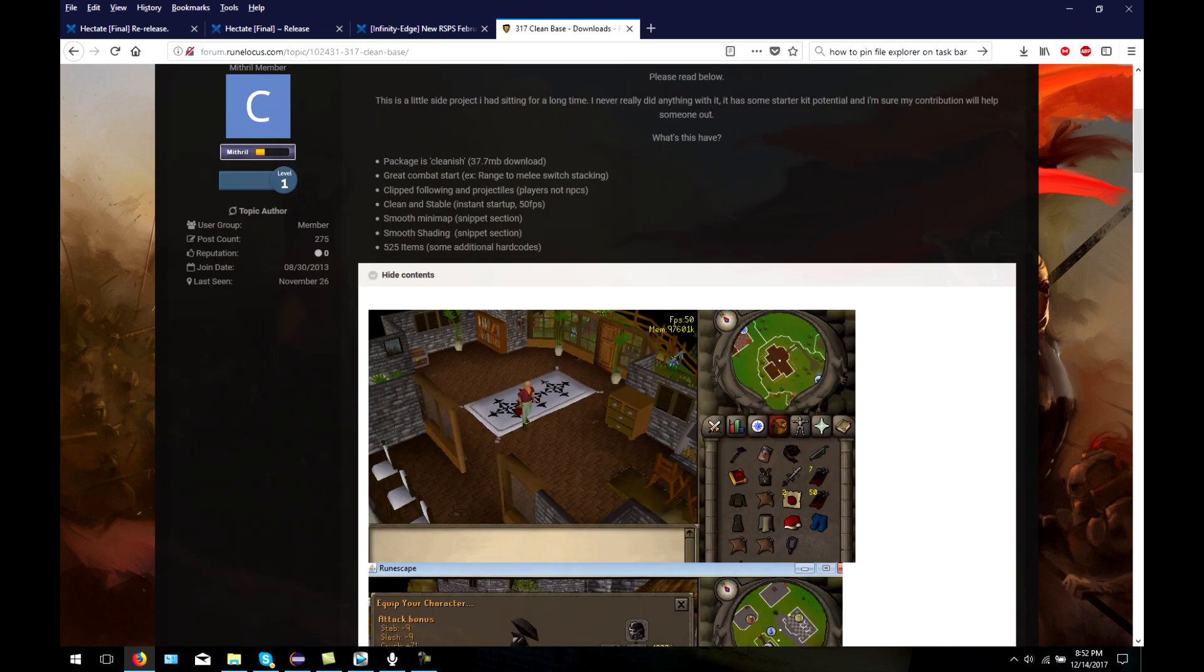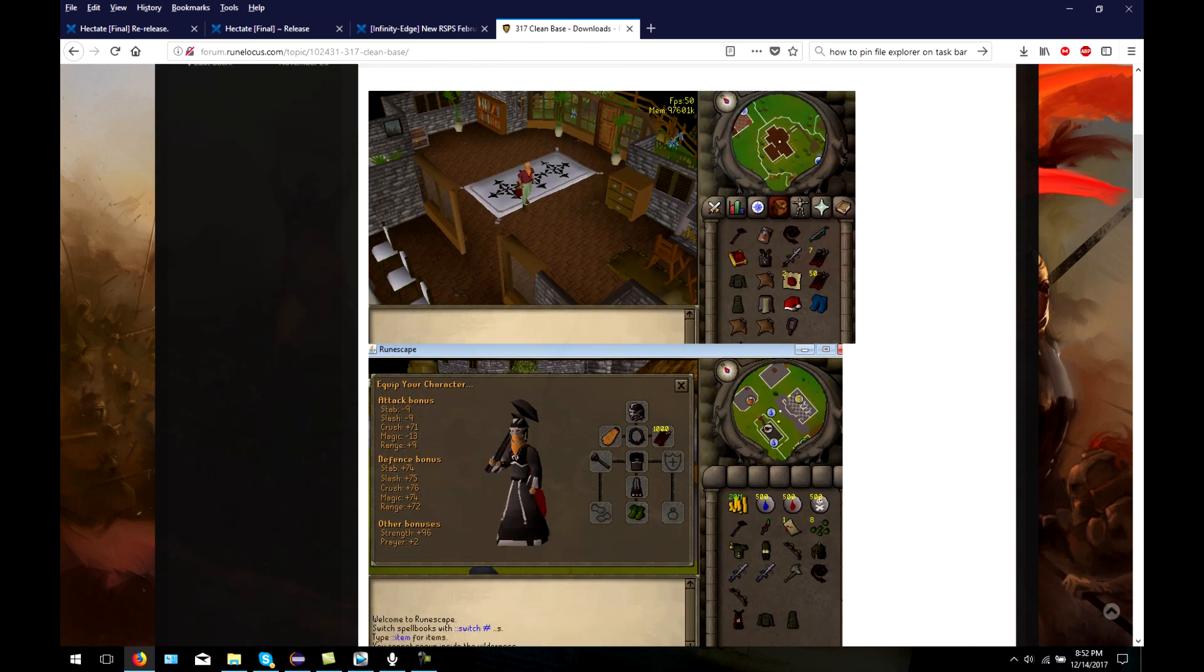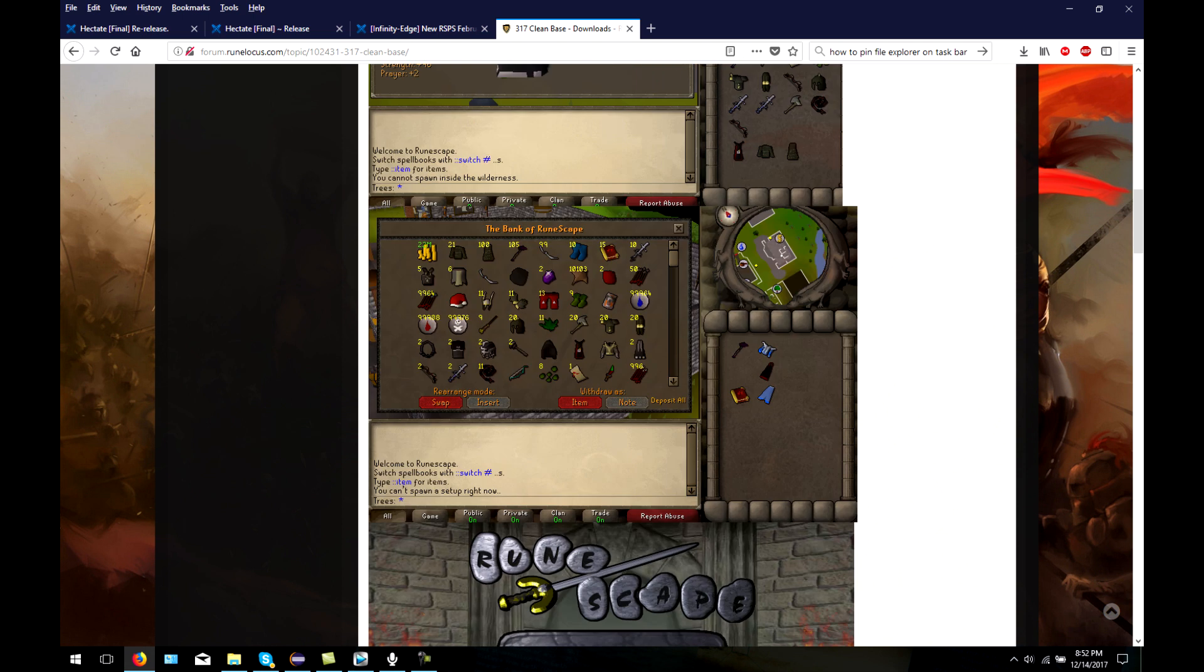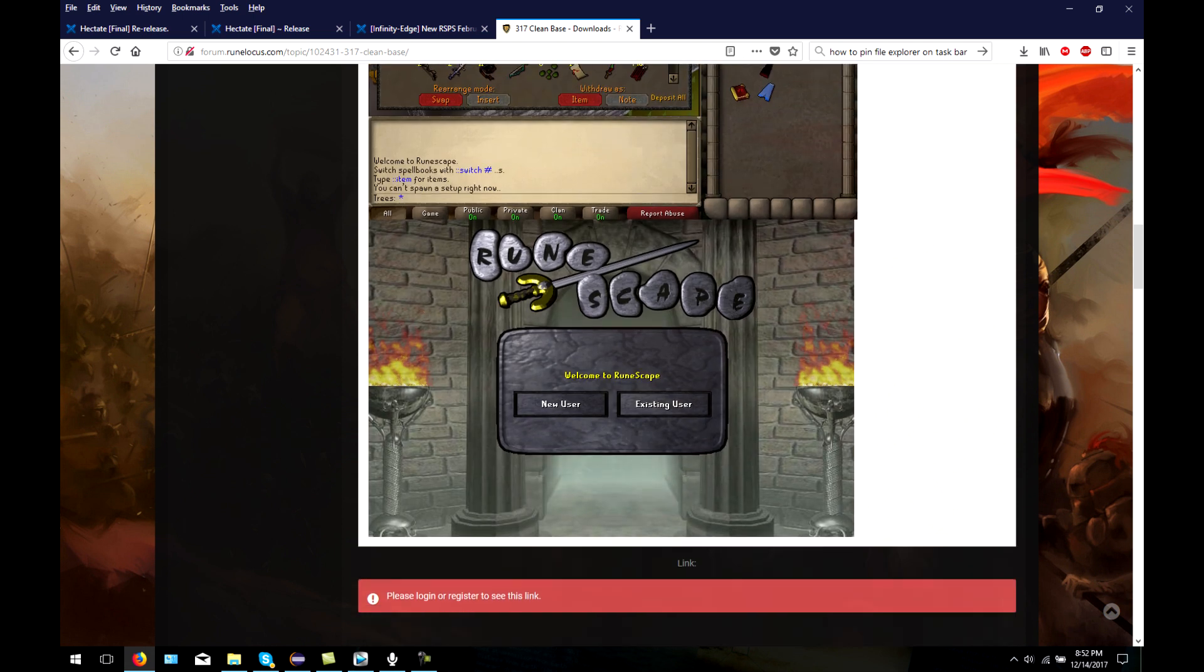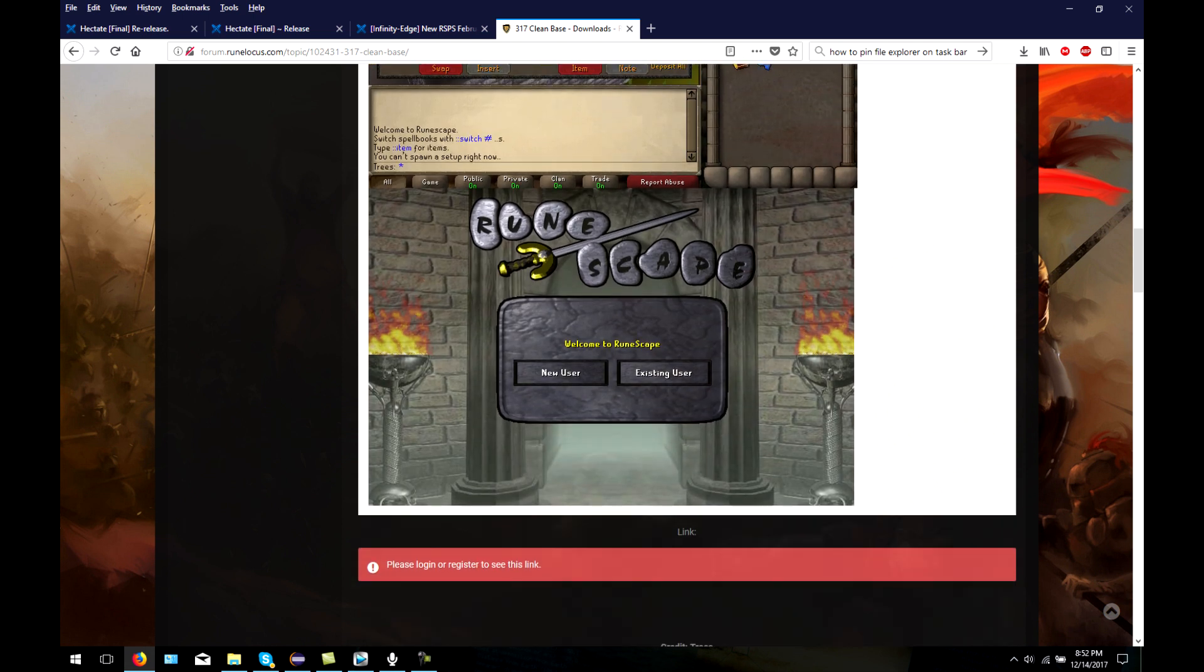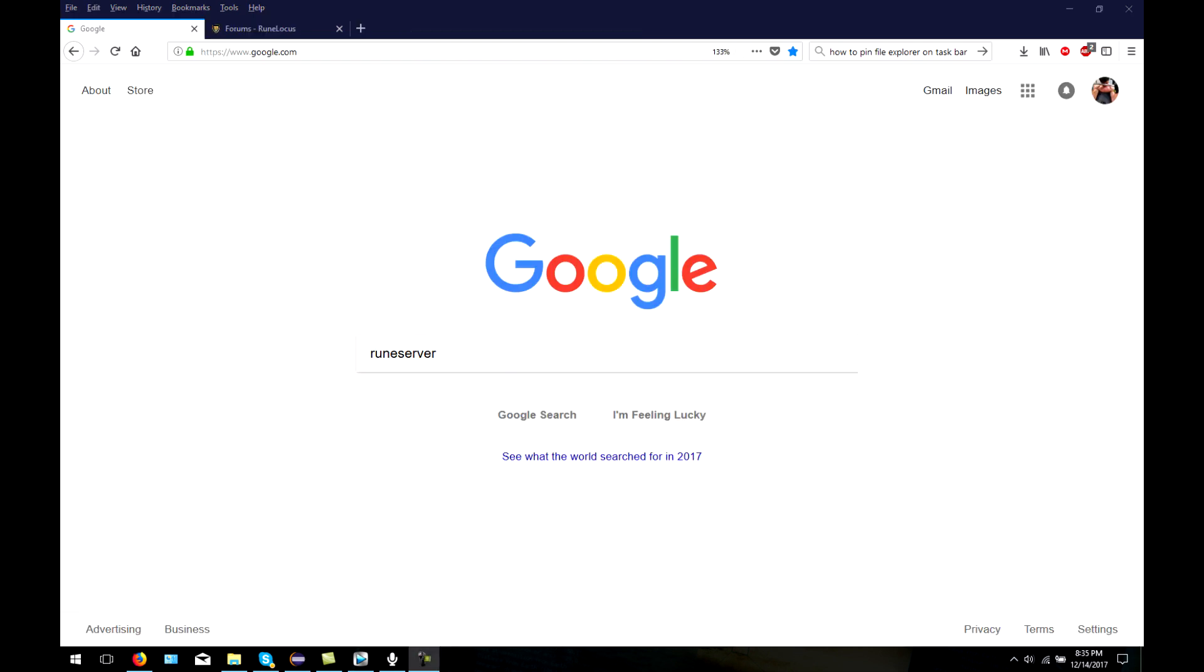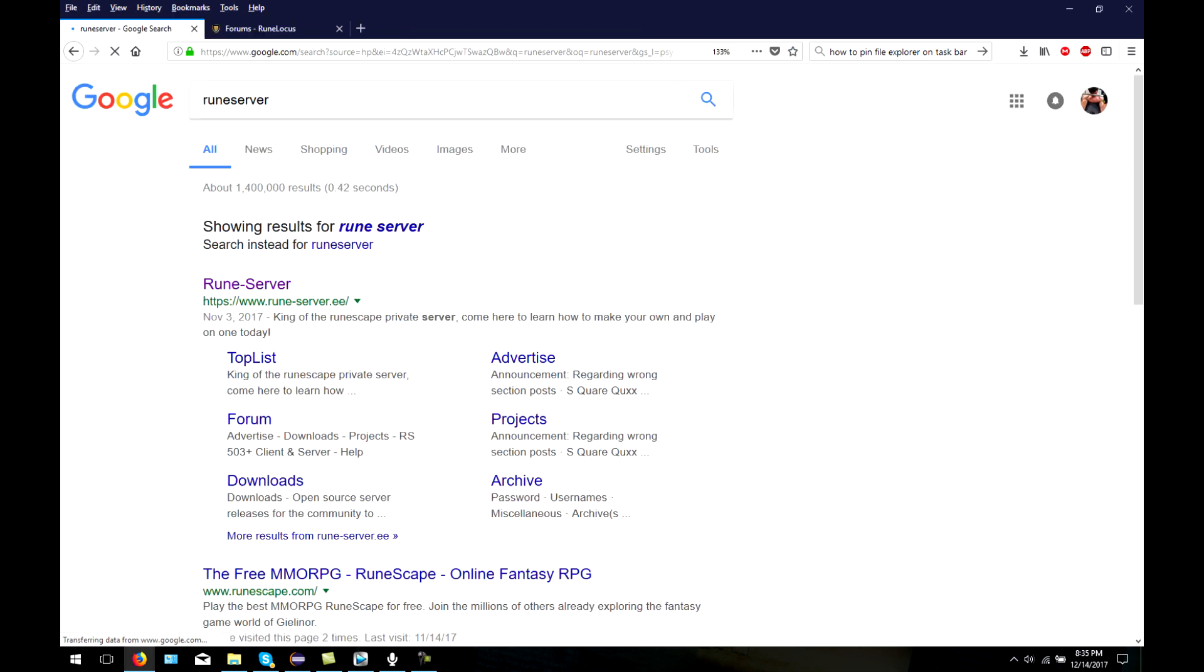There are plenty of RSPS development websites, but two of the best ones that I personally like are RuneServer and RuneLocus. You can find both of these by Googling them.